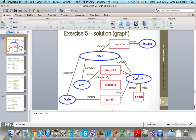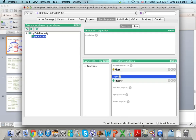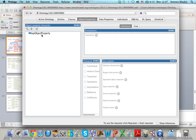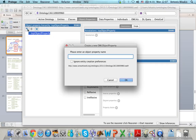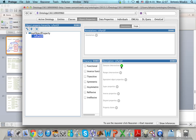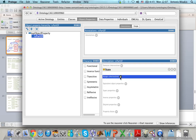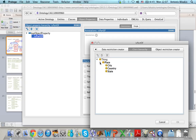Now I will create the object properties. Is Part Of is an object property. The domain of this property is State and the range is Country. To create object properties I select the Object Properties tab. There is a Top Object Property, and every new object property I create is a subproperty of it. I select Top Object Property, click Add Subproperty, and type the name. Then I define the domain — which is State — and the range — which is Country.